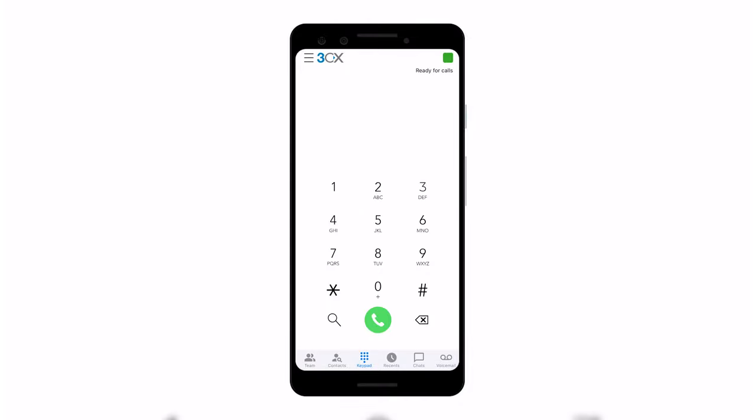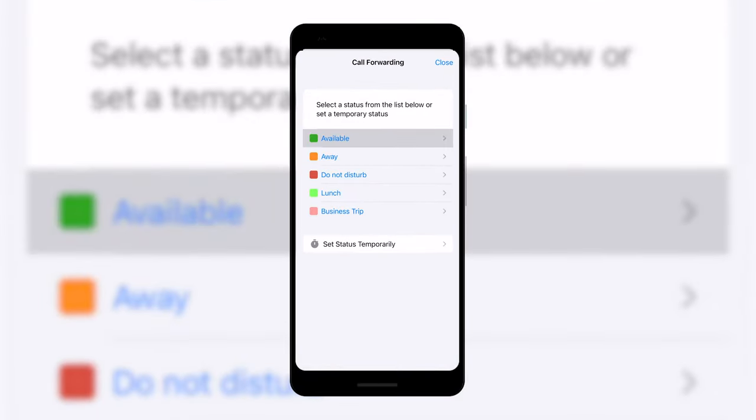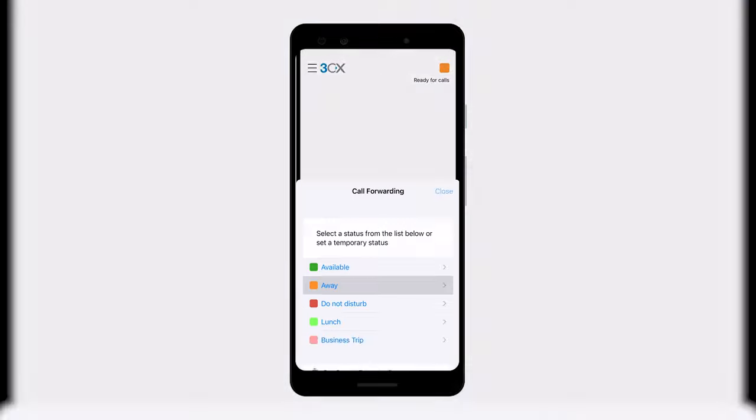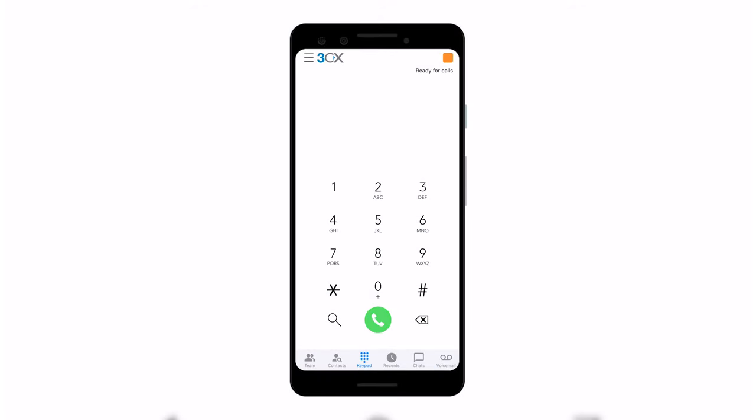Plus, how about this? Click up in the top right corner and I can actually set my status. And even if I want, I can set that status temporarily. So lots of options here in 3CX in the app.